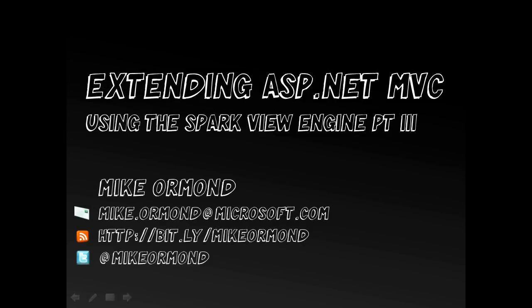Hello and welcome to extending ASP.NET MVC using the Spark View Engine Part 3. In Part 1 we looked at downloading, installing, configuring the Spark View Engine using the Nerd Dinner ASP.NET MVC sample as our start point.